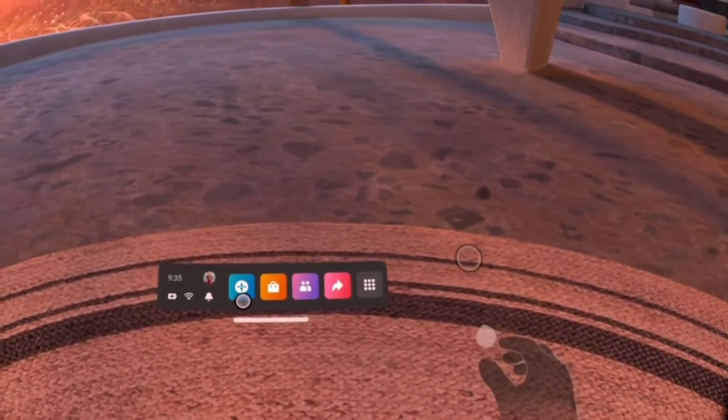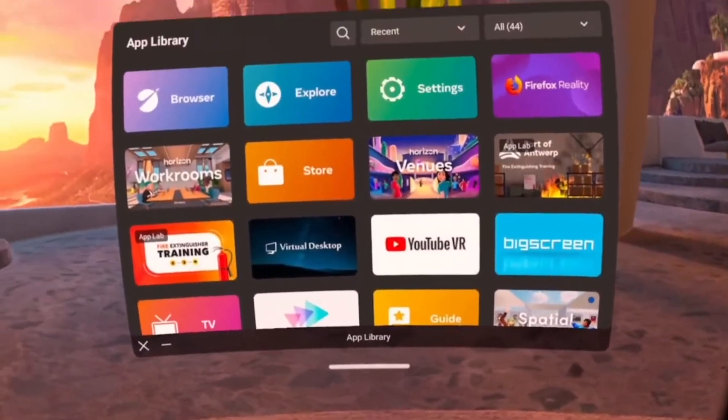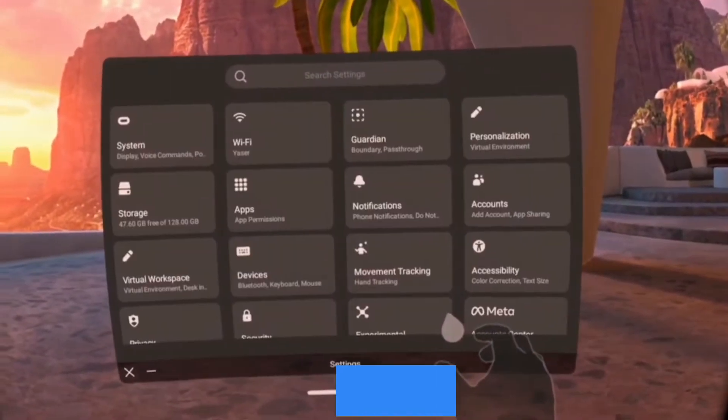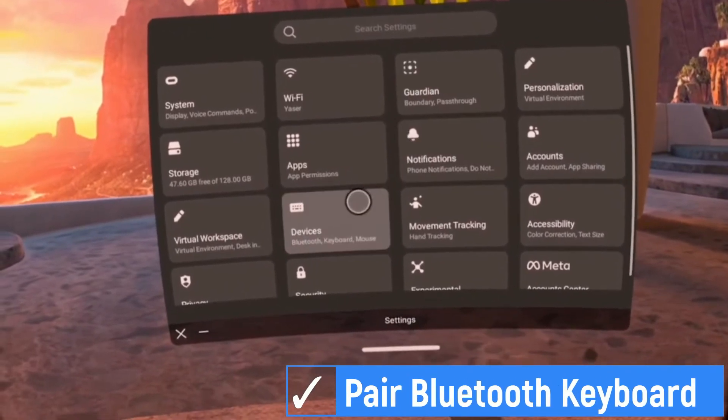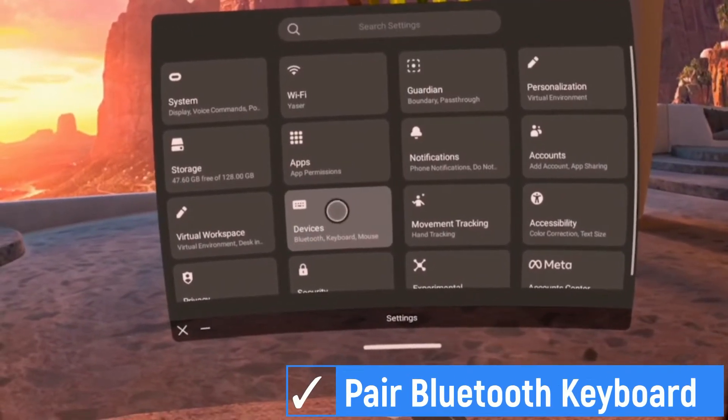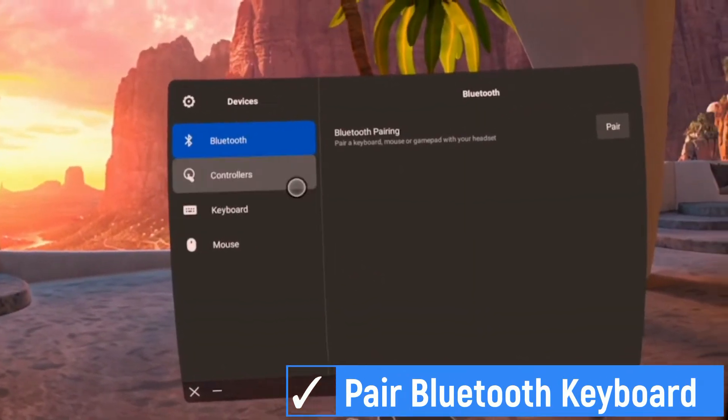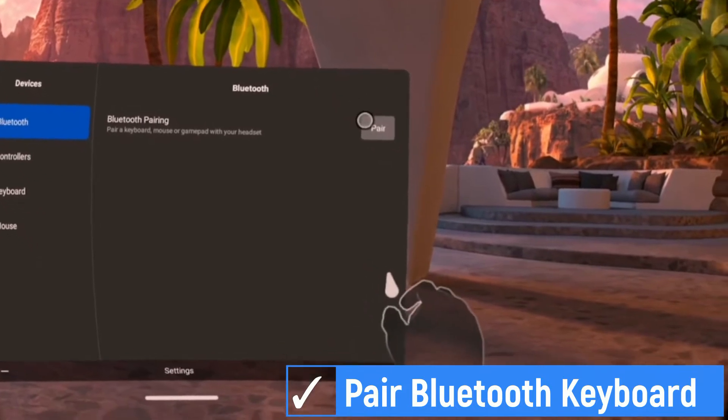First, turn on the keyboard. In VR environment, select setting and then go to devices. Then select Bluetooth. Then select pair Bluetooth pairing to start pairing.